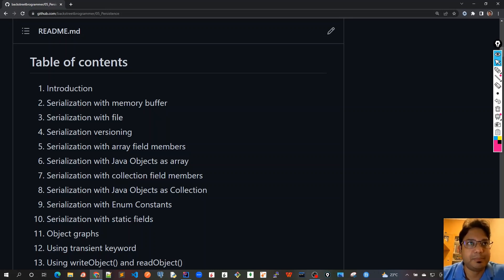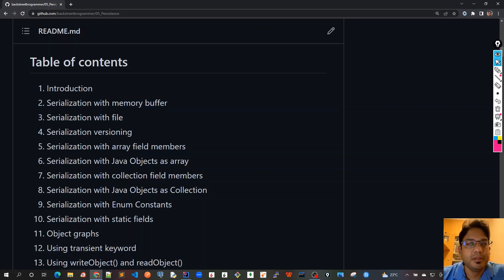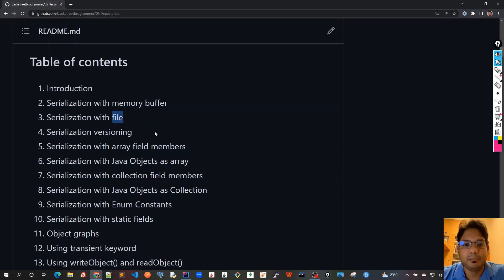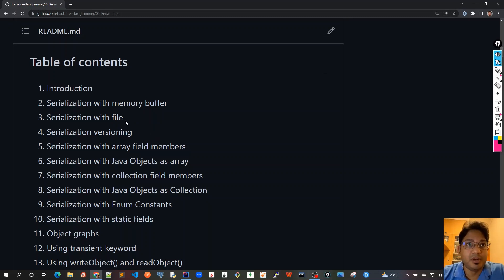Chapter two covers how to use it with memory buffer. The third topic would be the standard way that we do serialization in the project and production code, which is via file. We store it into a file on our disk and deserialize it back.